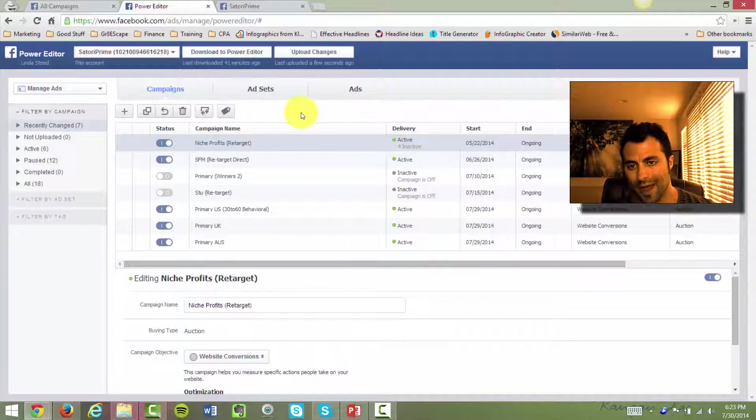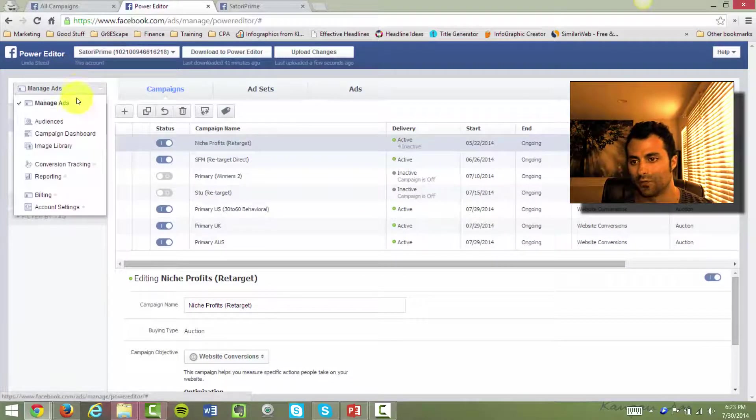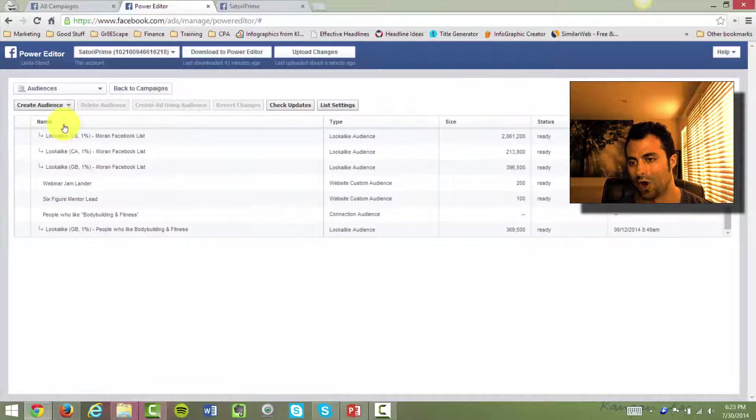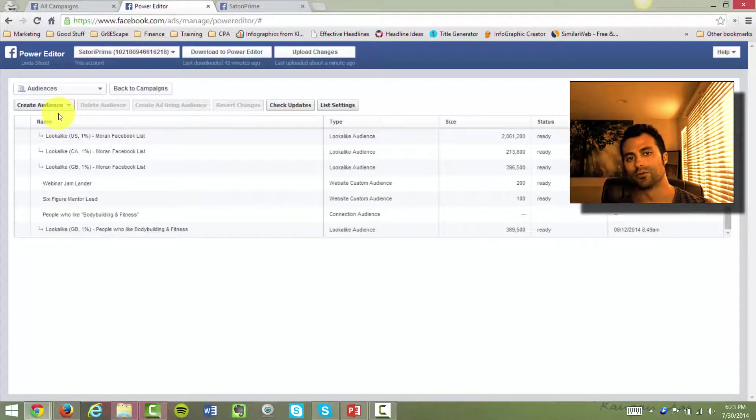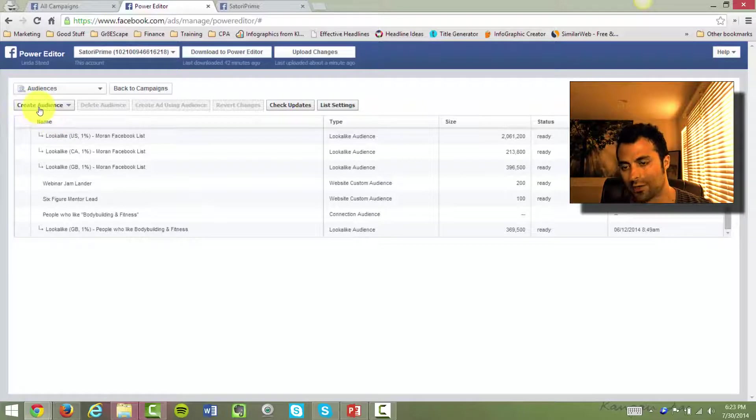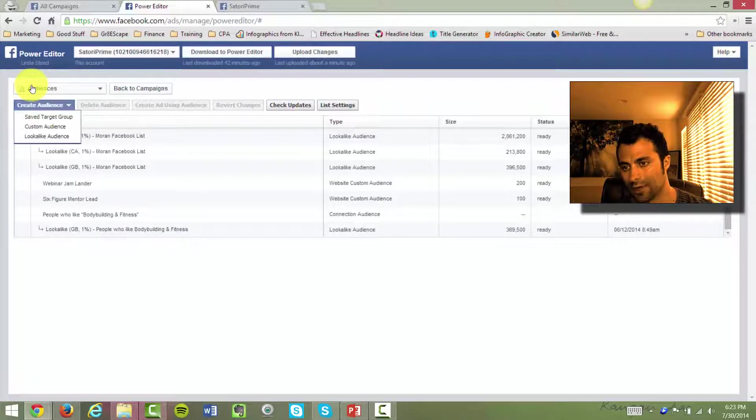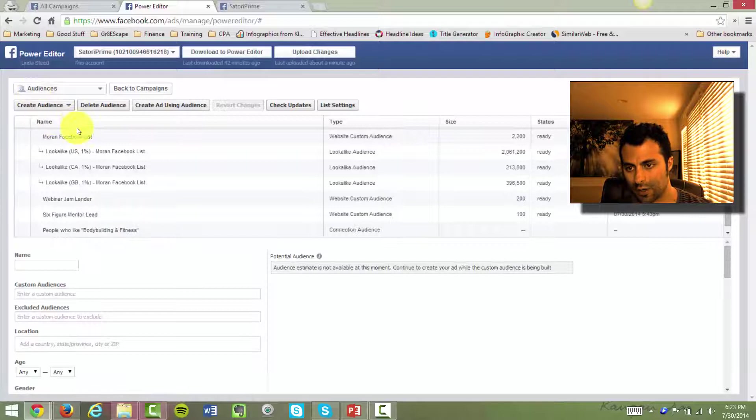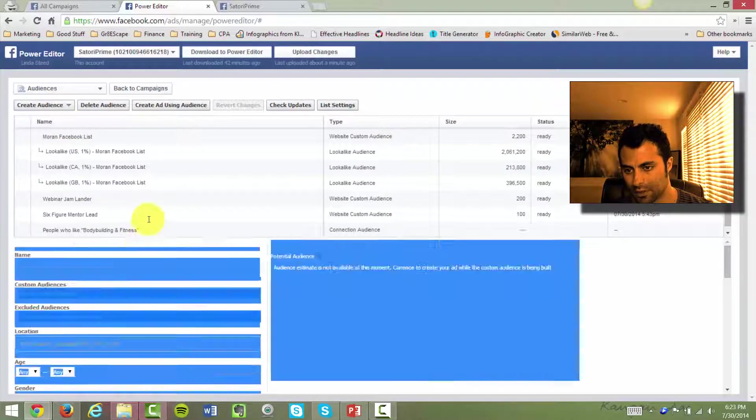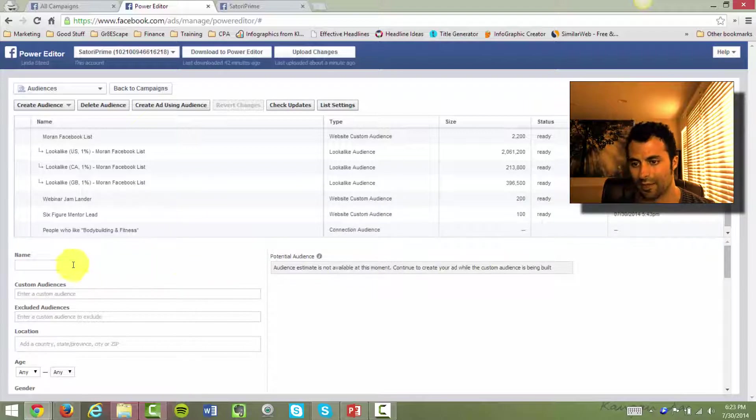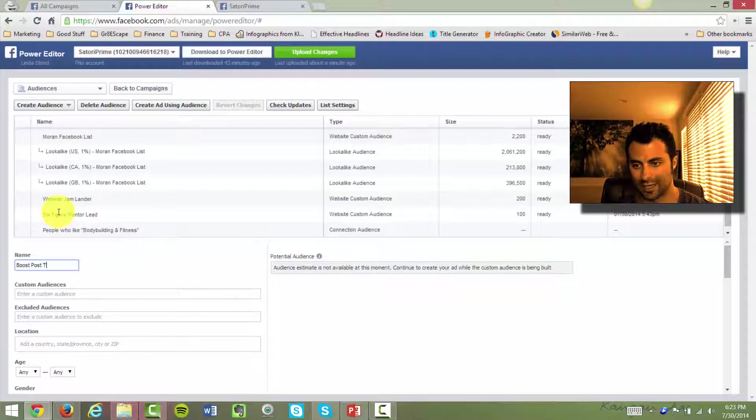So once you're back here, you'll see the data from your ads manager back here. But what you really need to do is head over to your audiences because we're going to create a custom audience for your boosted post. And you're going to have to go up here in the top left corner and click on Saved Target Group. And that's going to go ahead and create a blank group for you down here below. So I'll just pull this up a little bit if we can. We can't, okay? And we'll just call this one Boost Post Test.